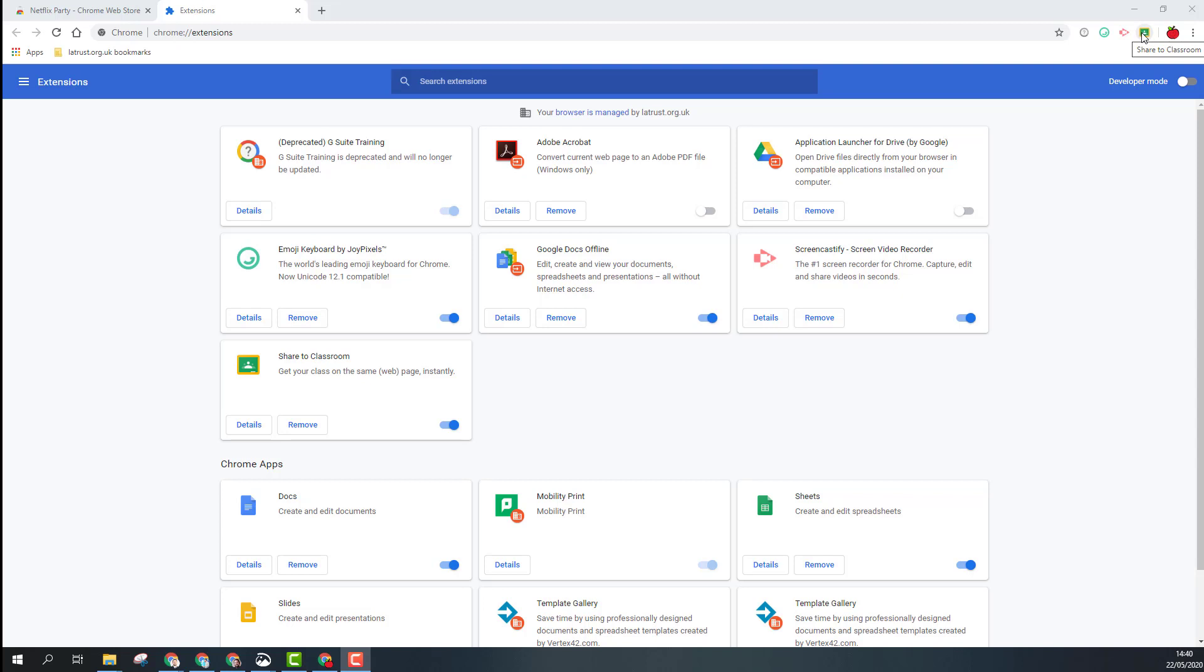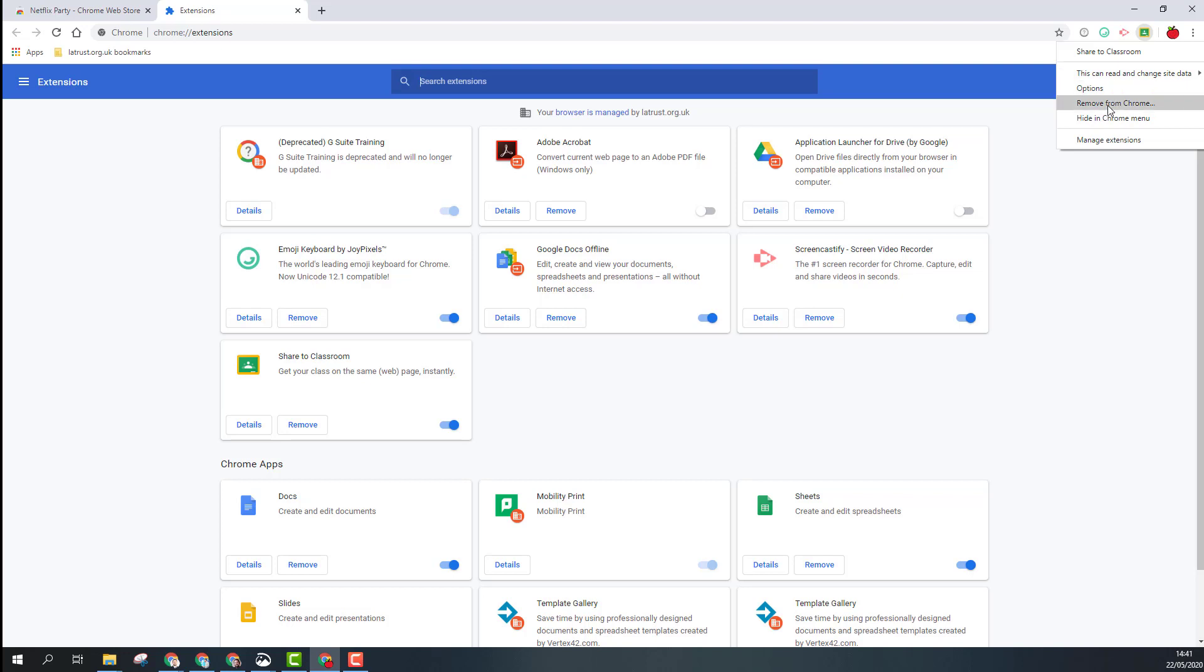You can right-click on the extension and it'll give you information about it and different options. It also allows you to remove that extension or just hide it from your Chrome menu.